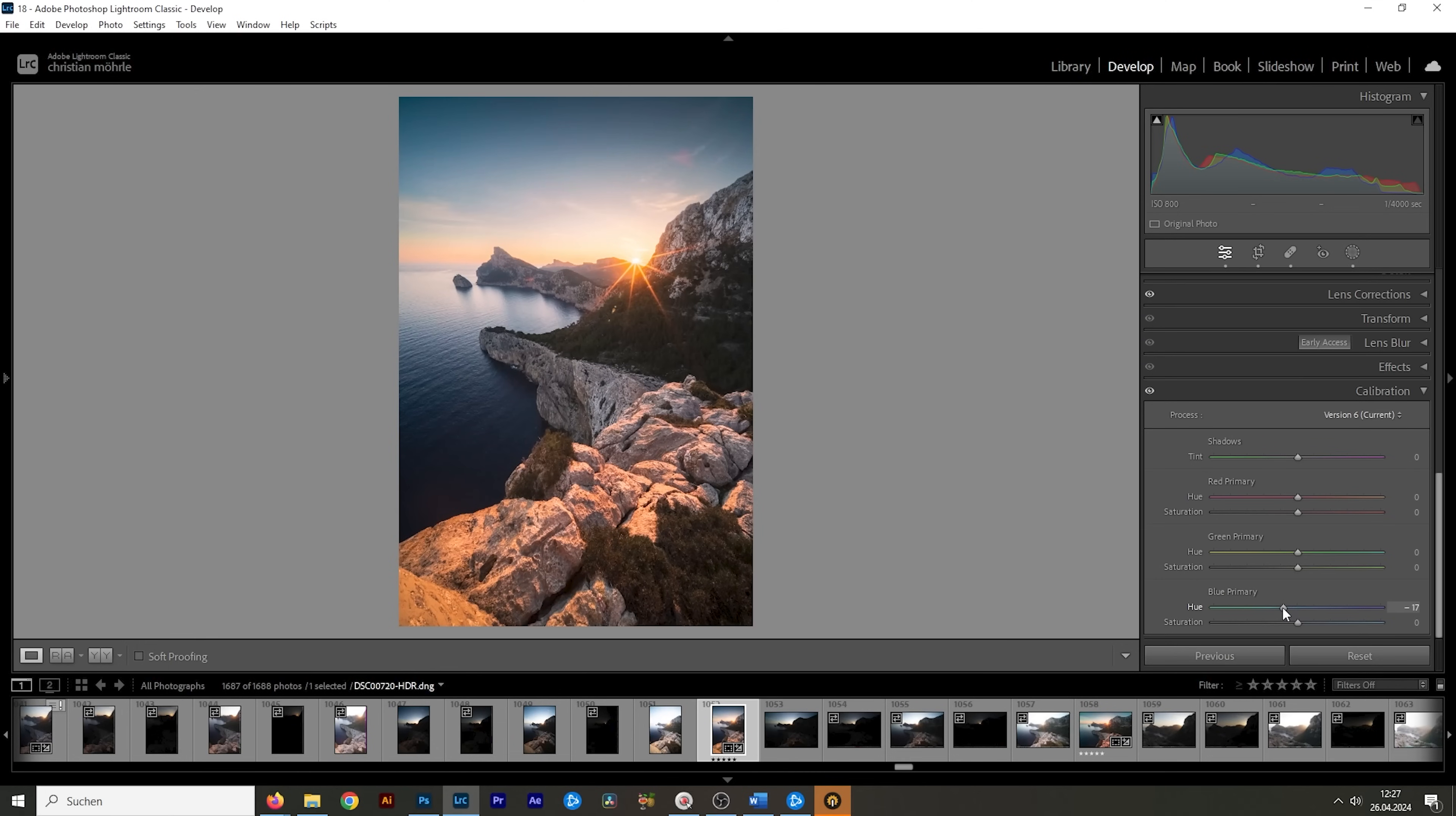So basically before applying any editing you first want to calibrate the colors of your raw image if needed. I never use the calibration tool in that way. What I'm doing with these sliders is to make the colors of my images pop.